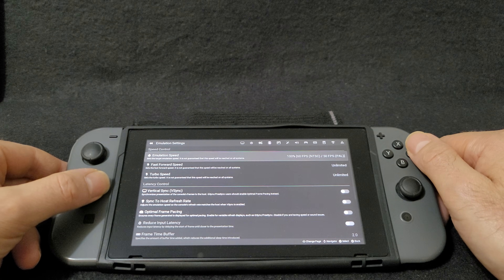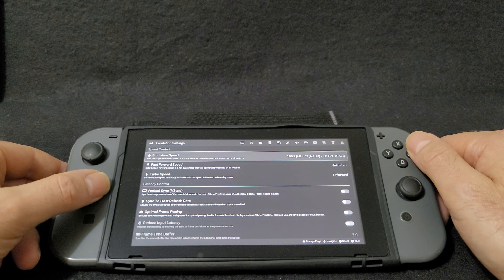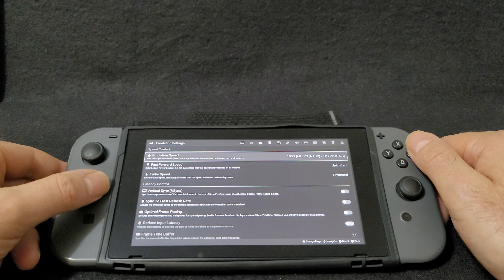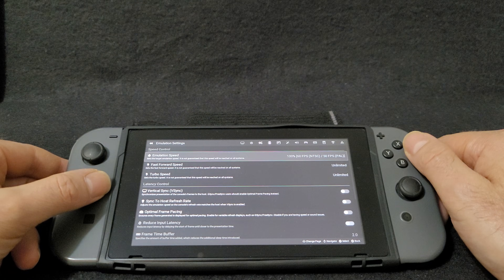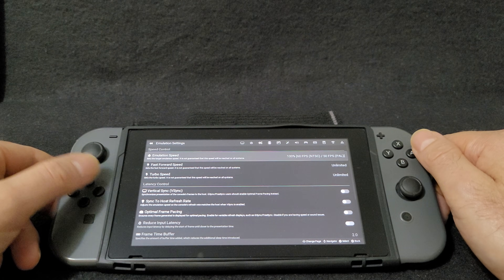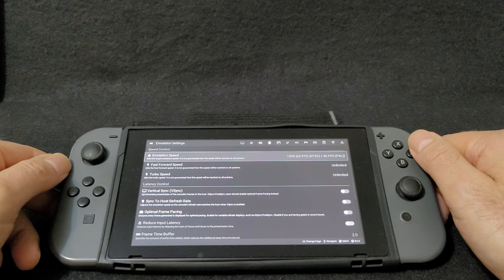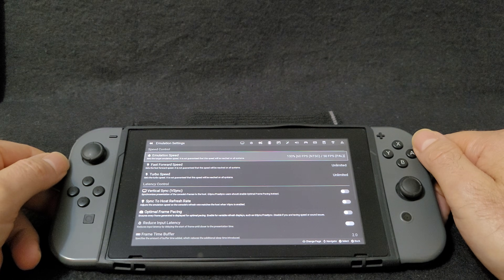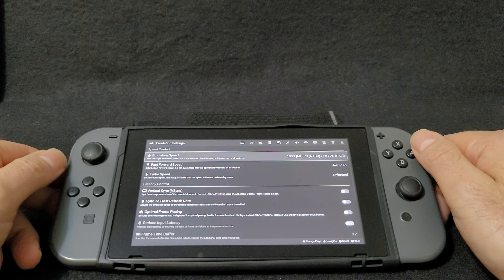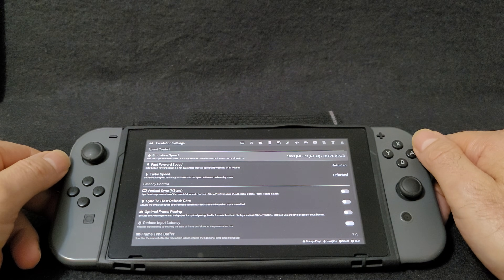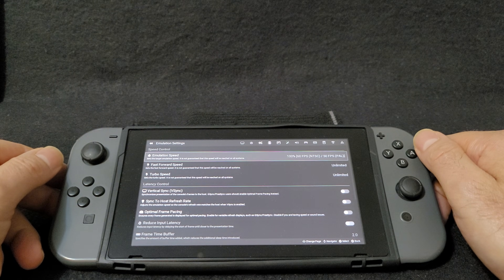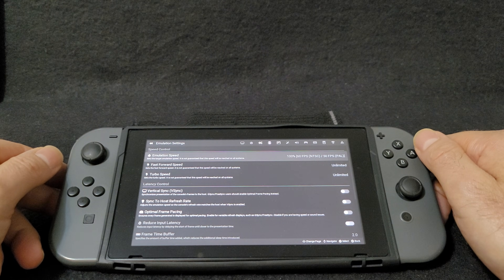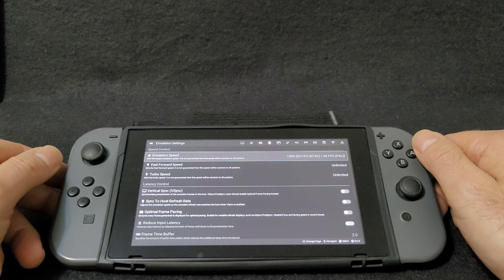Go over to Emulation. Under Emulation Speed, make sure it's set to 100%. That's 60 FPS for NTSC, and PAL is 50 FPS.